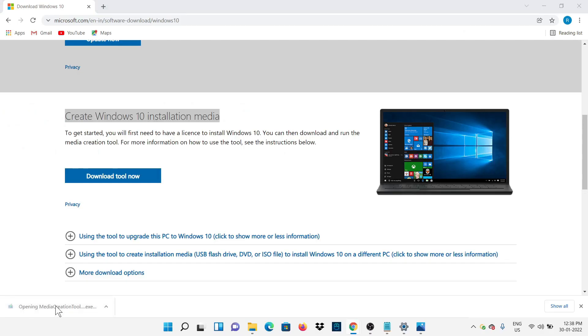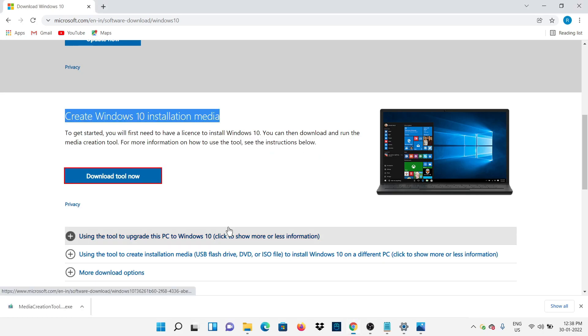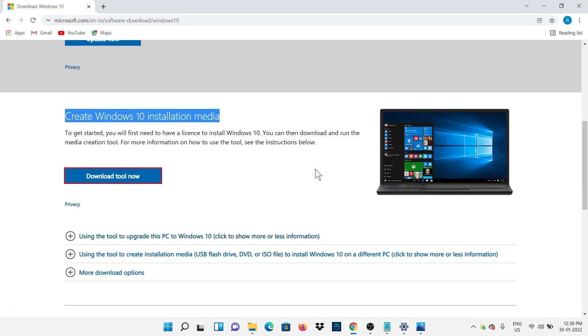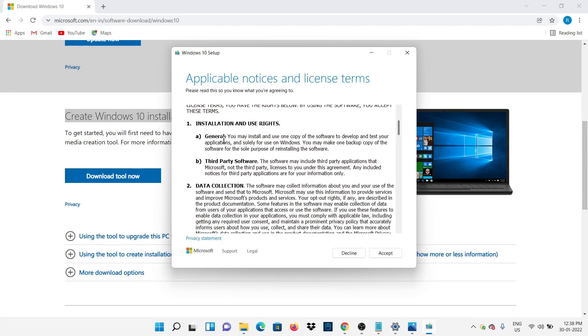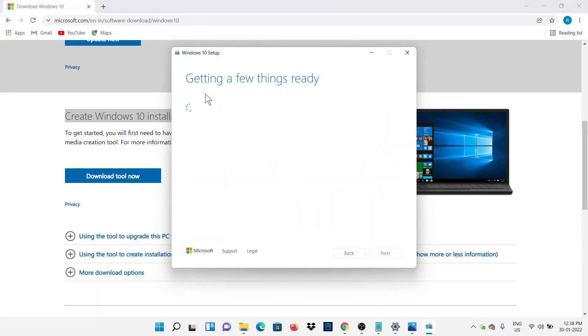Now open the downloaded file and watch the next steps. Read and accept all the terms and conditions.